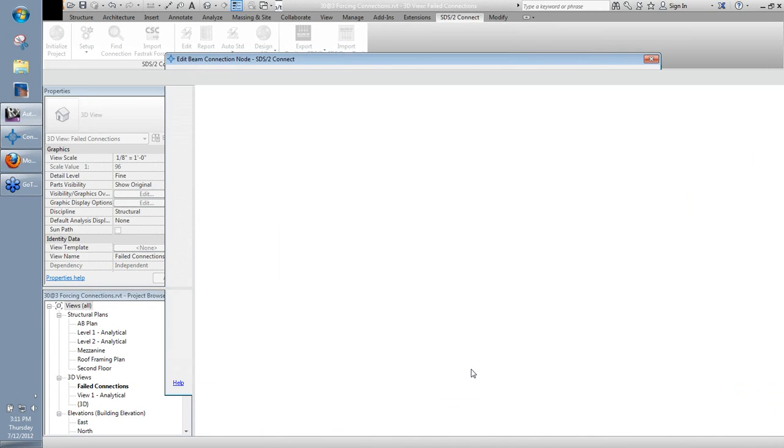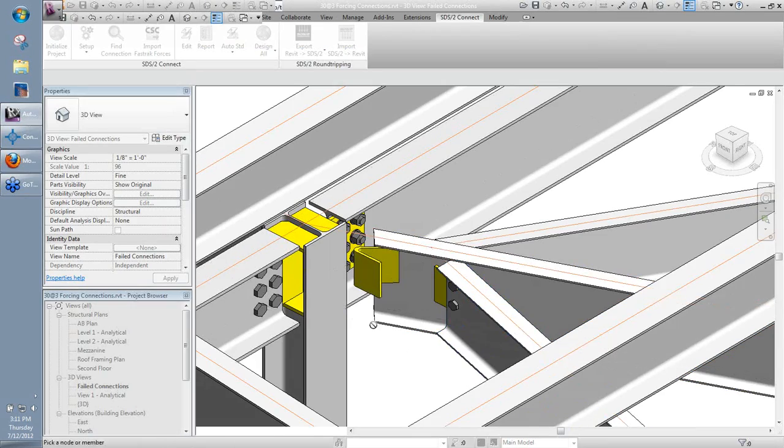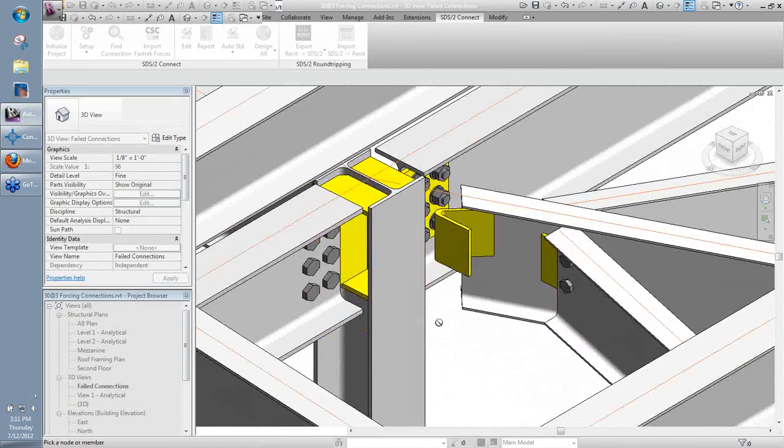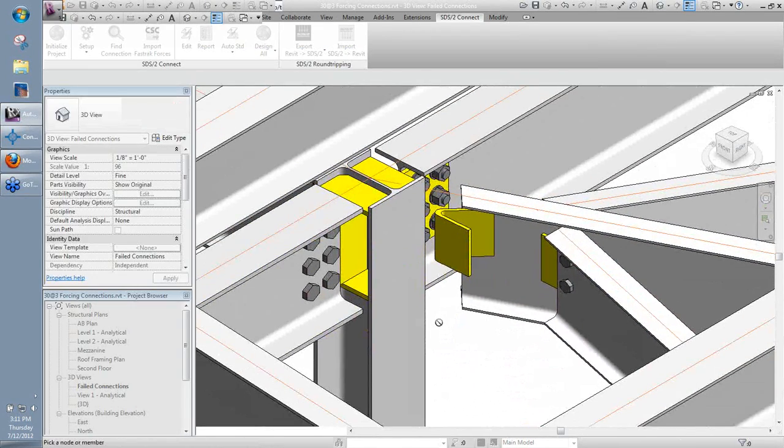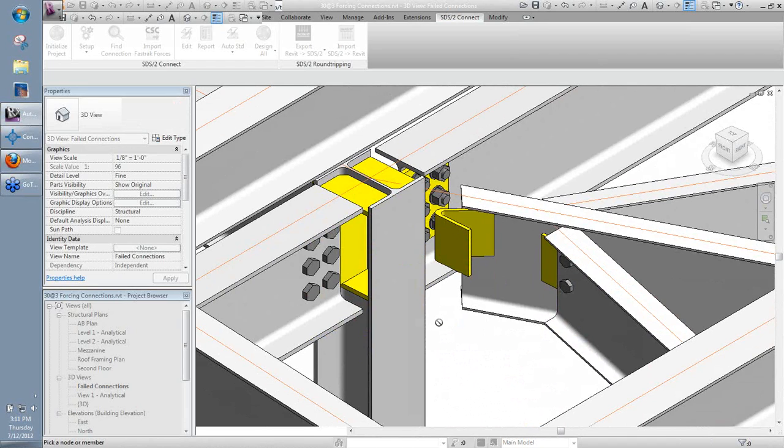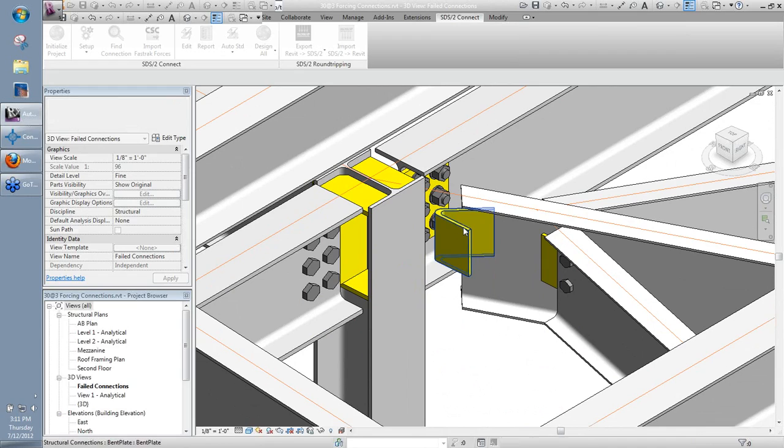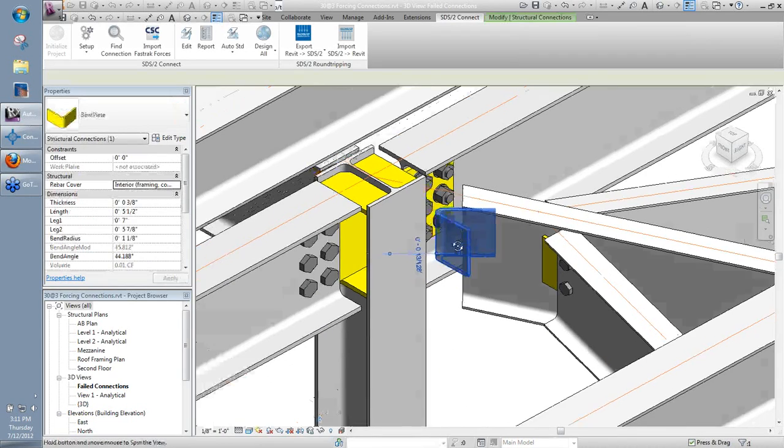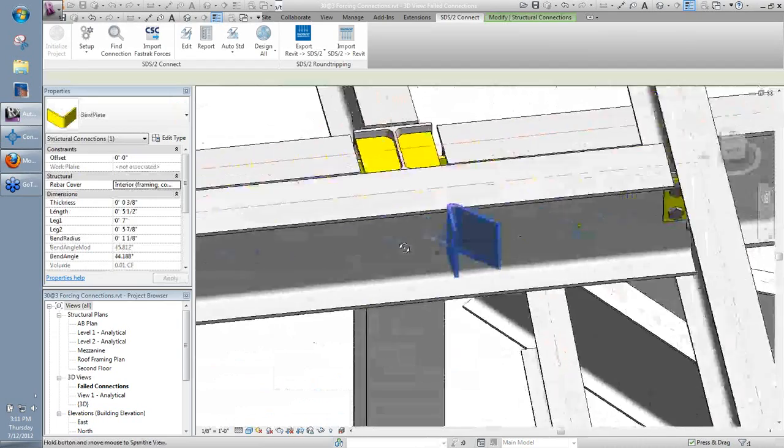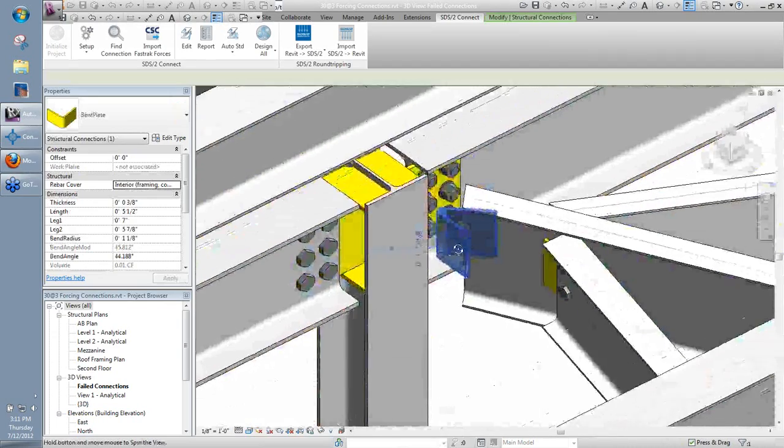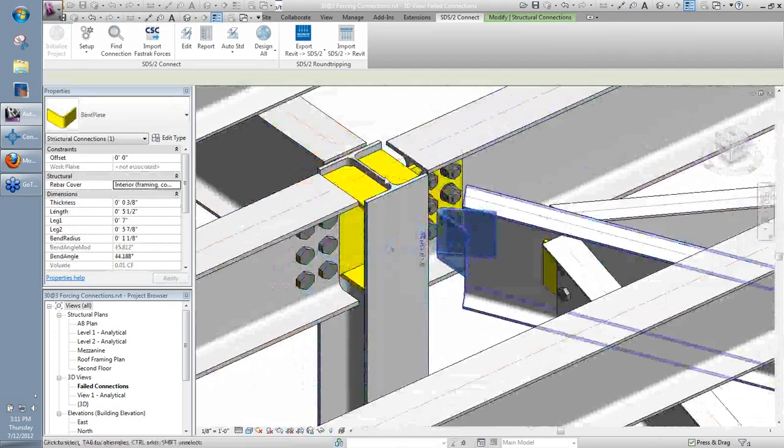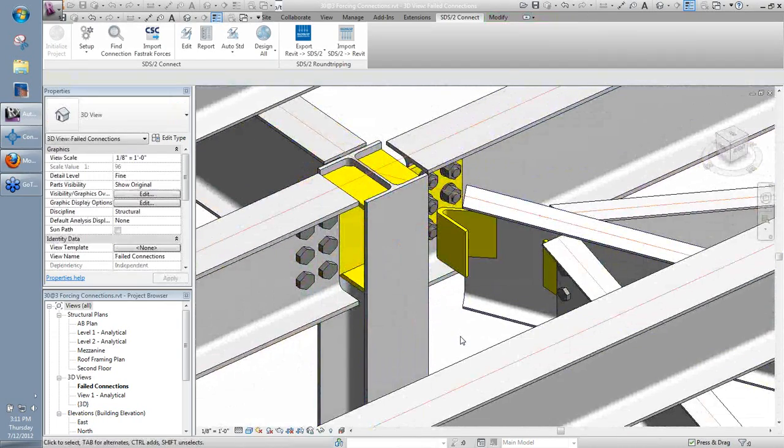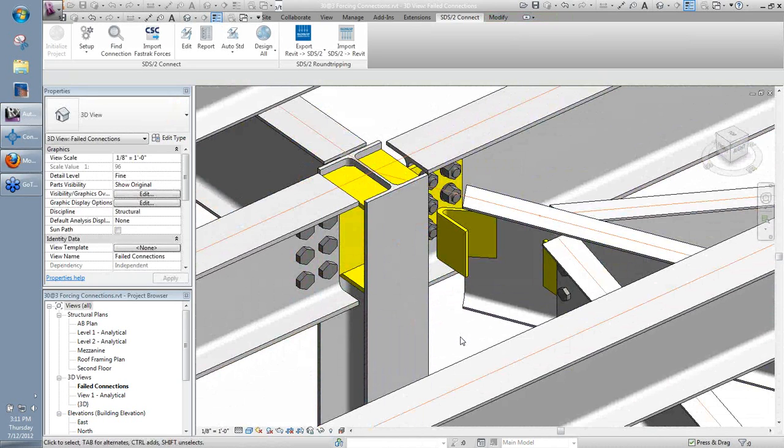And I'm going to go ahead and force that. So when I force this connection, I'm going to get something that looks a little funny. And you will see this from time to time with failed connections. When you're forcing these, it's not always generating something that is 100% useful. This, however, if I look at it, I can kind of tell what it looks like it's doing here with this bent plate. The way it's bent, it looks to me like it's almost trying to frame into the web of that column. Well, if it's trying to frame into the web of that column right now, what if I were to just temporarily rotate this column 90 degrees?